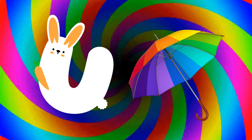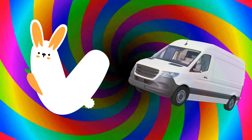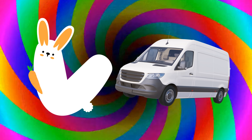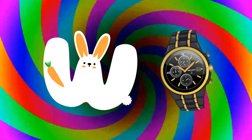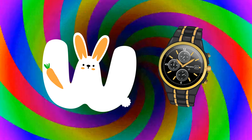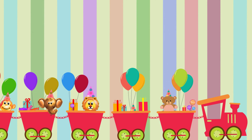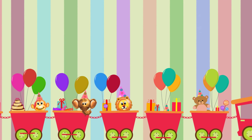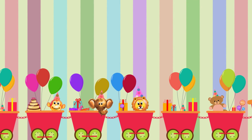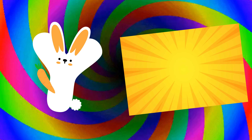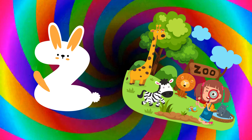U is for umbrella, u-u-umbrella. V is for van, v-v-van. W is for watch, w-w-watch. X is for x-ray, x-x-x-ray. Y is for yellow, y-y-yellow. Z is for zoo, z-z-zoo.